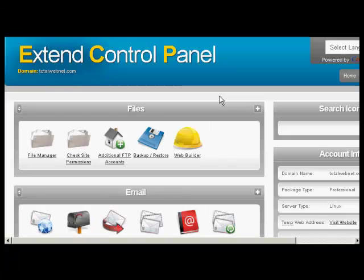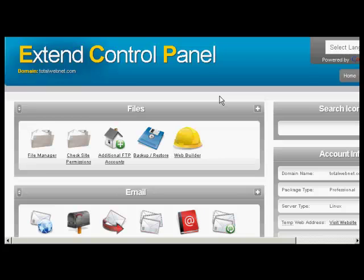If you have a shared hosting account, you might have a control panel that looks a bit like this. A lot of hosting providers are using a cheaper version than cPanel. If you've got a panel like this, then you'll probably find the installation scripts for WordPress down towards the bottom.